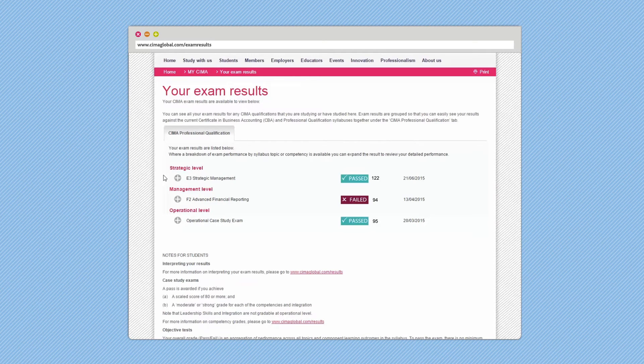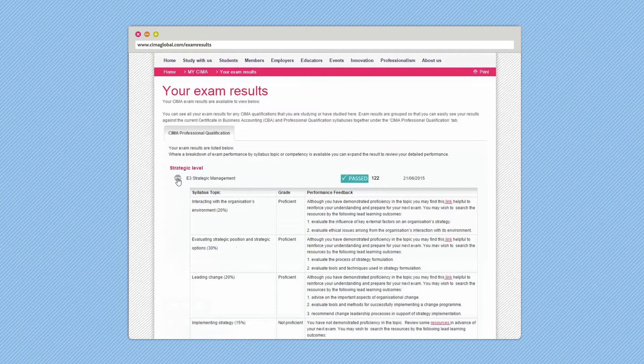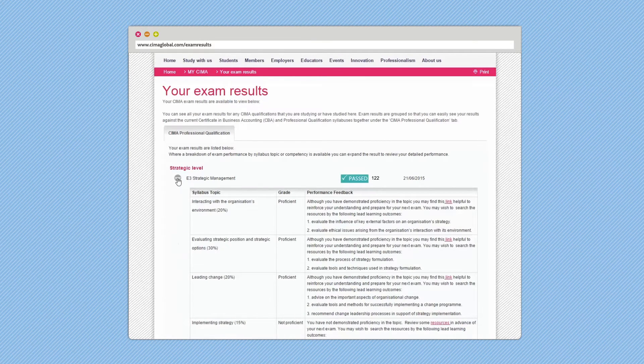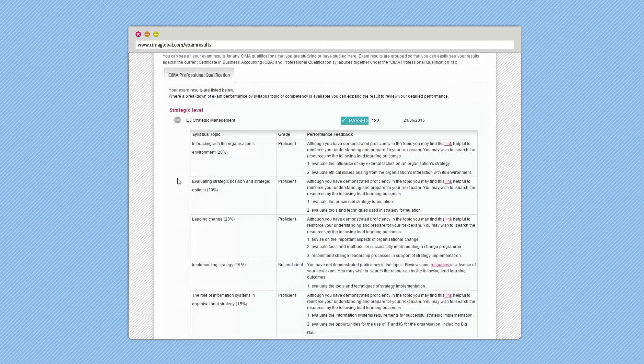Your results will contain a grade — a pass or a fail — sectional performance feedback, and a scaled score.